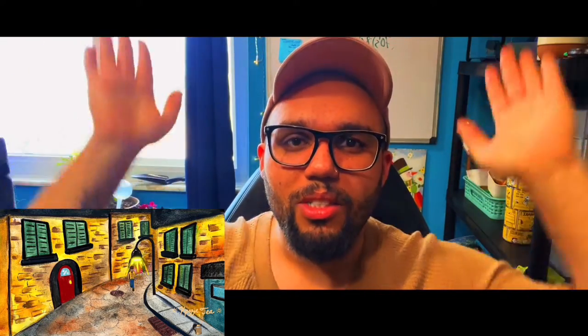Hello everyone, welcome back to Cozy T, it's Rob here. I'm excited to bring you this walking animation that I made with Procreate Dreams. Let's get into it.